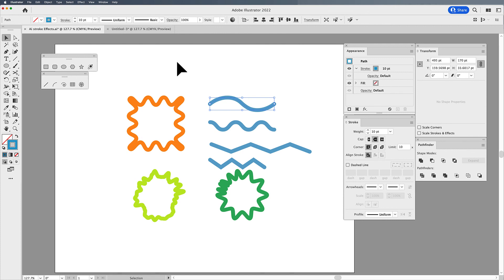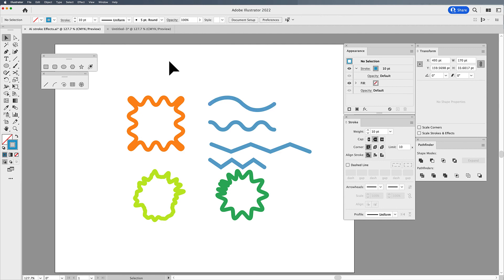One very important thing is understanding the expand appearance and outline stroke and the expand commands. Check out my other video and I'll put the link in the description to expand, expand appearance and outline because that is super important to understand when you're working with these type of effects.